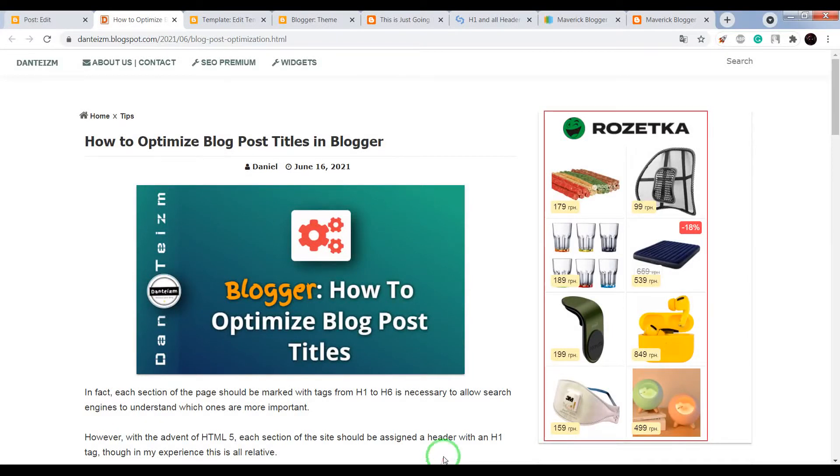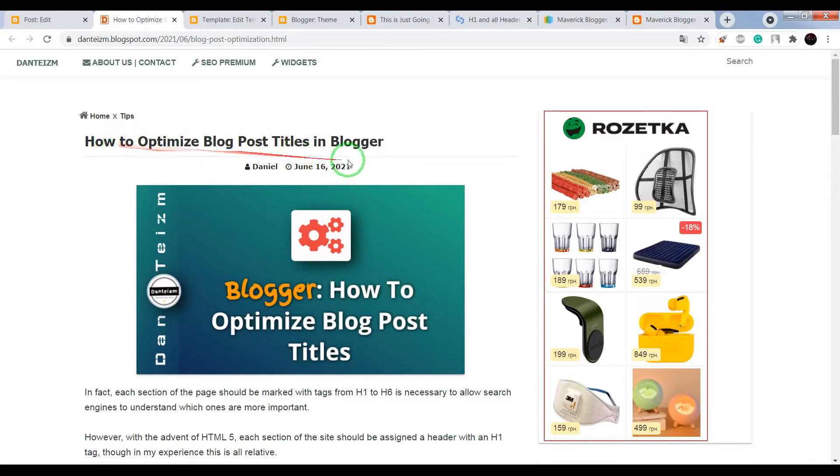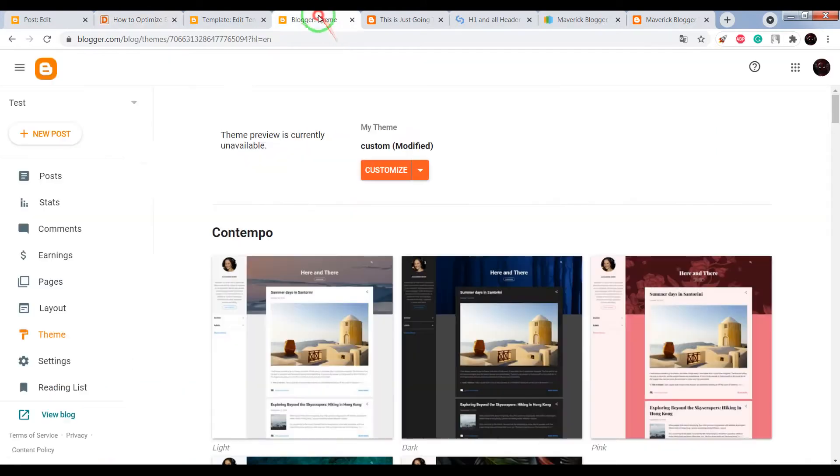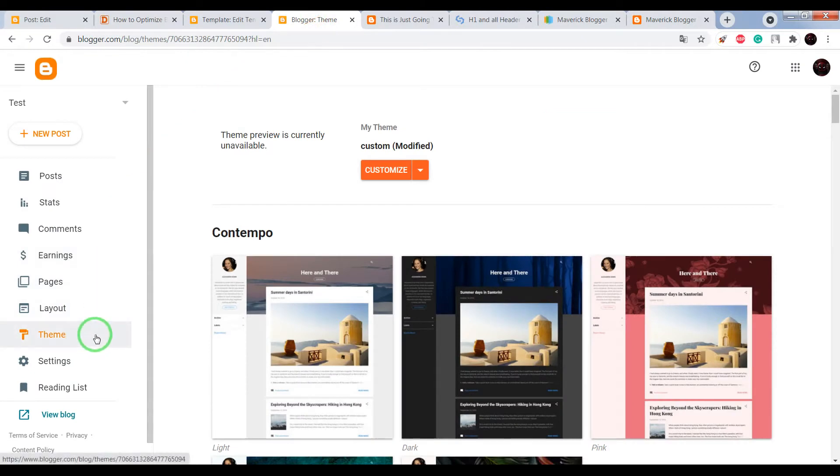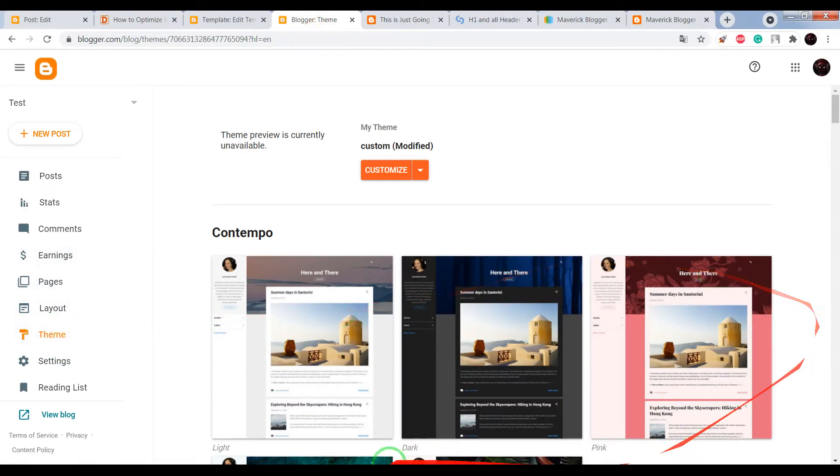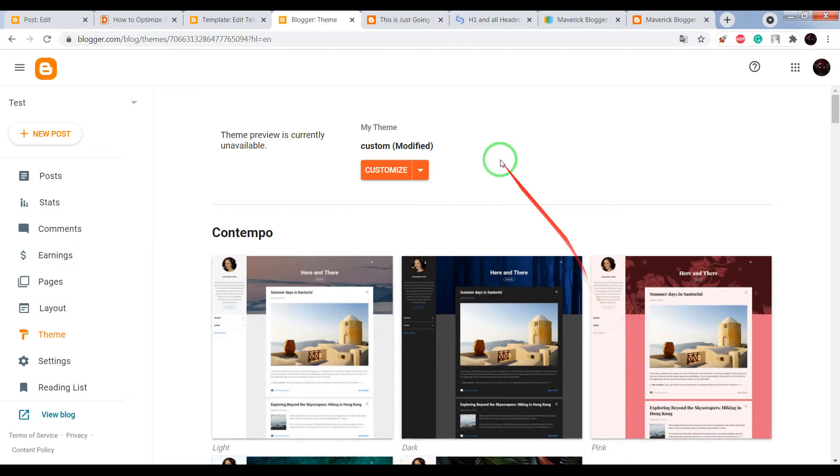By the ICO rules, each post title must include an H1 tag, but in fact it is not always the case. For example,